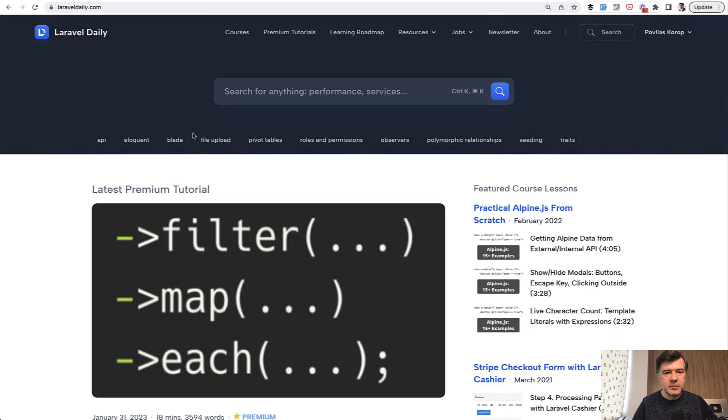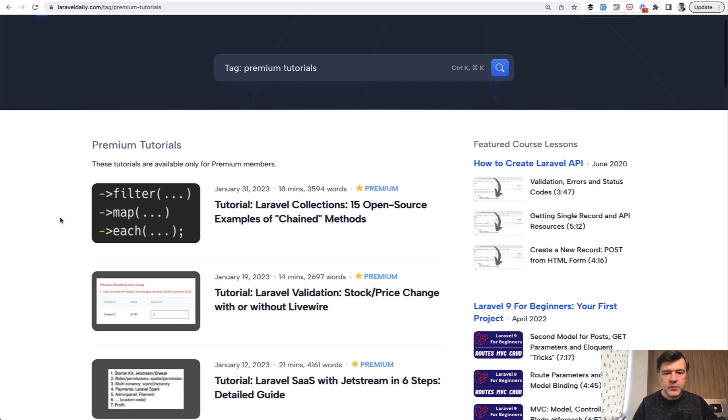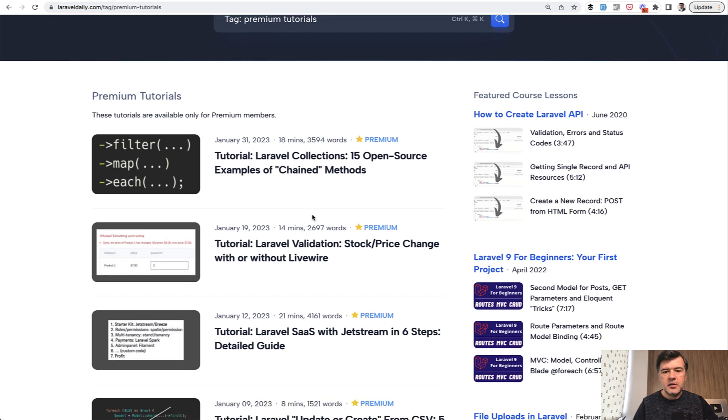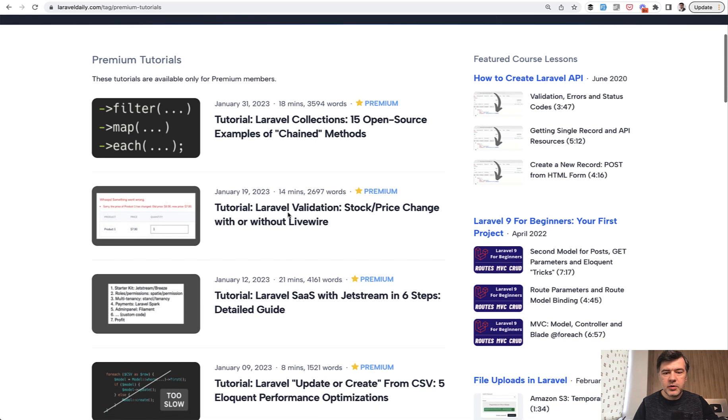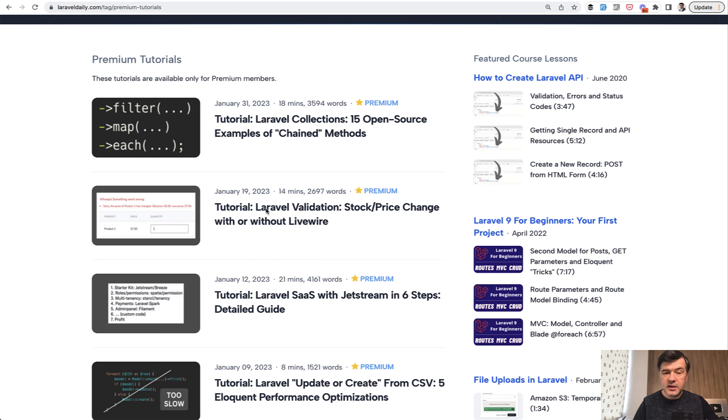So we implemented similar thing in laraveldaily.com. If we go for example for premium tutorials each tutorial will show how many minutes to read and what is the size. Of course it's a rough estimate based on how fast you read but generally it is helpful for users to understand whether they want to invest their time or not.